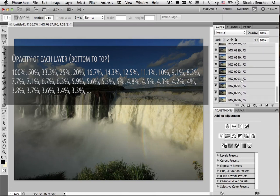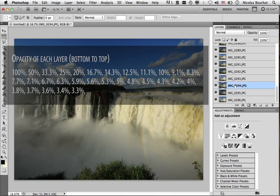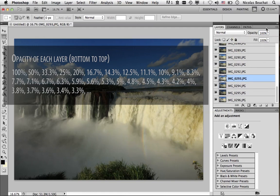So the bottom layer will have an opacity of 100%, and you will average it with the second layer from the bottom, by setting the opacity of this layer to 50%, so that both layers will be averaged together. And now, for the third layer, we'll set the opacity to 33.3%, so that it averages with the two layers below it. And for the fourth layer, 25%. So basically, 100% divided by the number of the layer counting from the bottom.